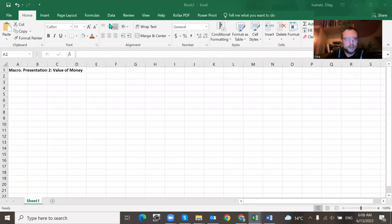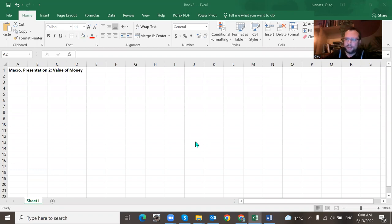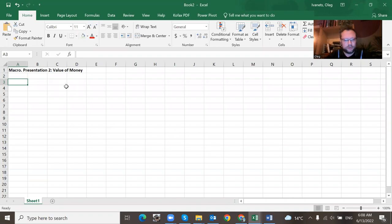Hi everyone. This is the tutorial for presentation number two — there are only two of them. The first is about what it means to be an economist in your world, and the second will be about the value of money. In some ways it's easy because you only have three indicators that you should know how to present.